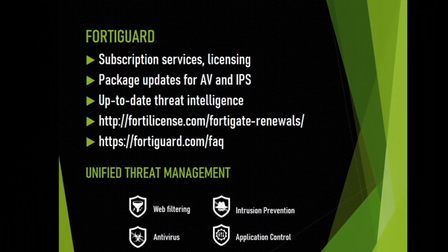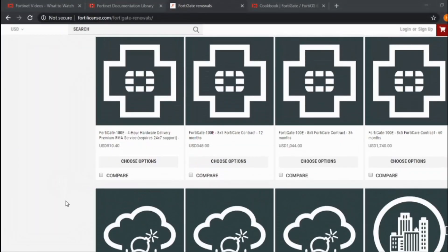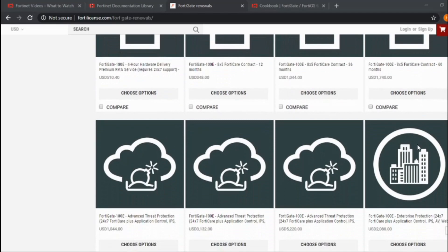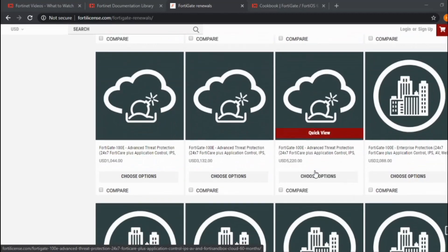FortiGuard is the source of up-to-date threat intelligence definitions for UTM components and other services, and it is also referred to as the license. FortiGate subscription comes at a price, as you can see on this website, but for organizations that require network security, these amounts are nothing compared to the potential loss they could have in the event of a cyber attack.